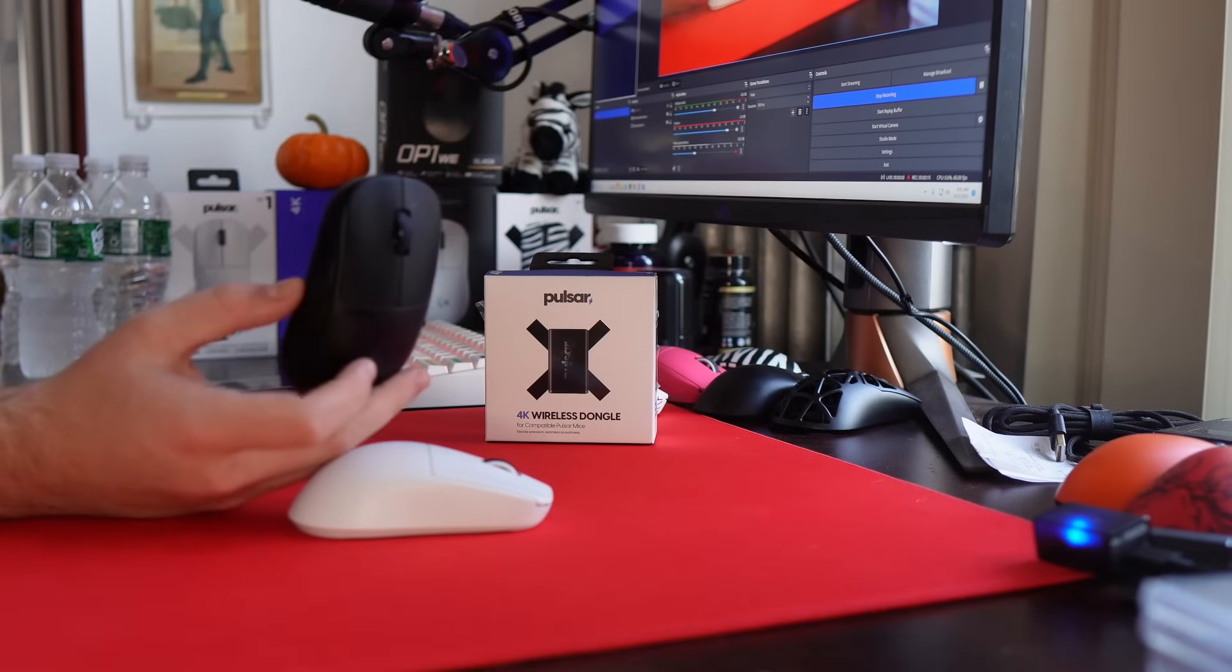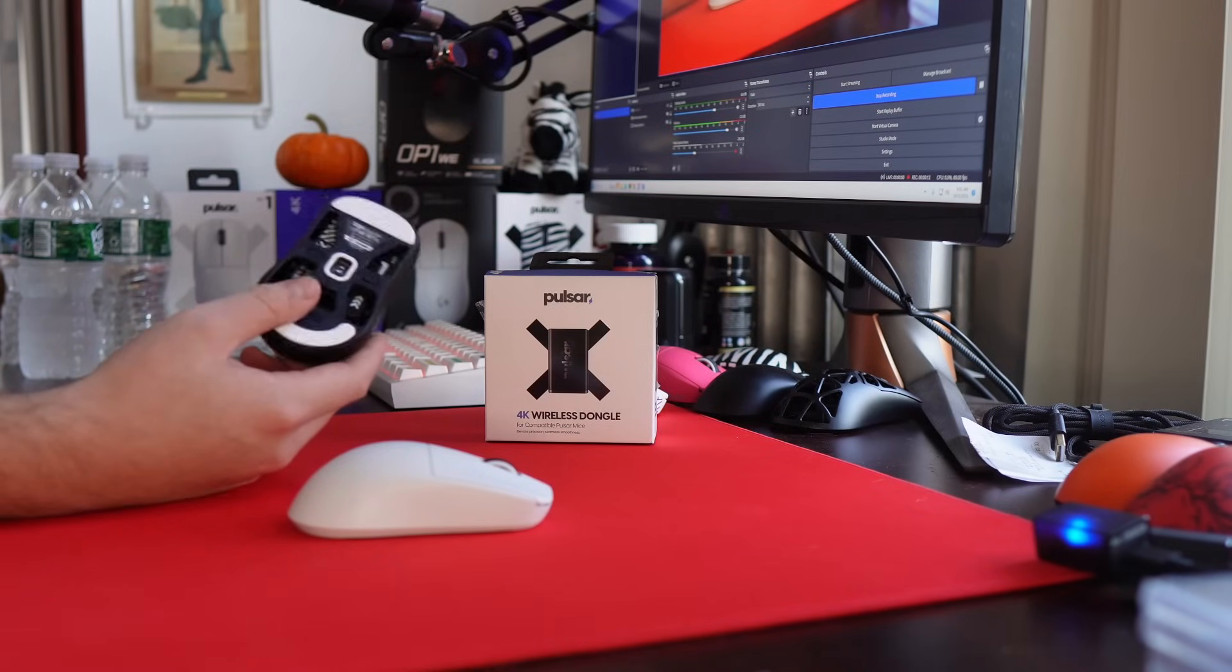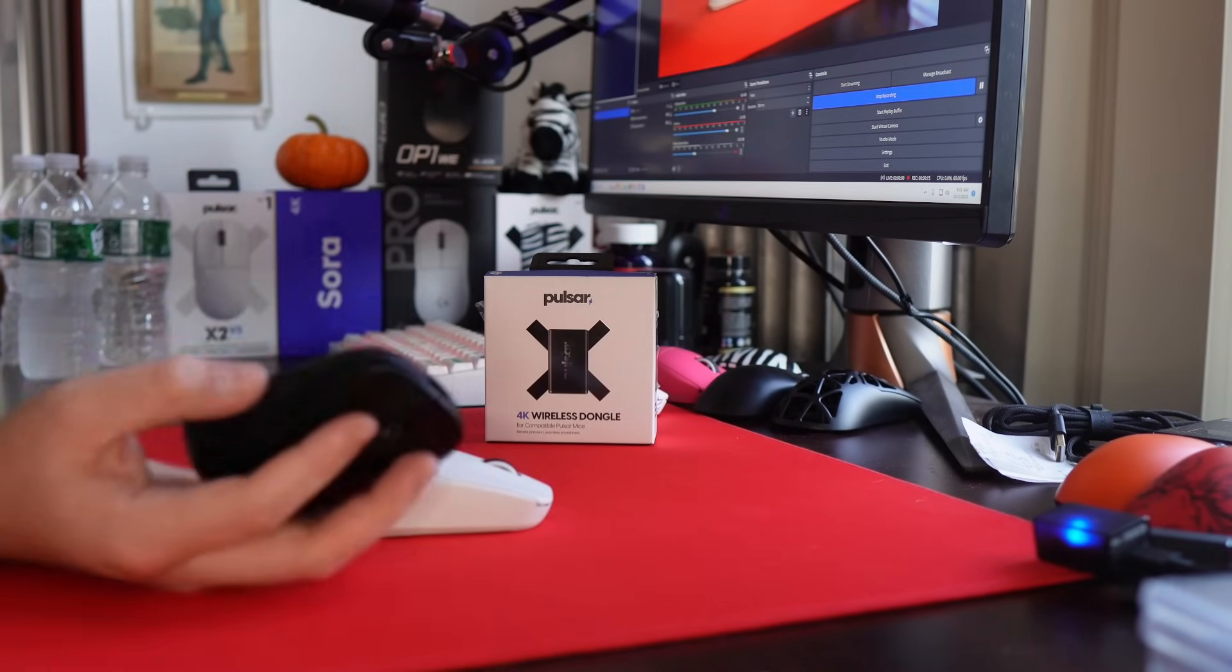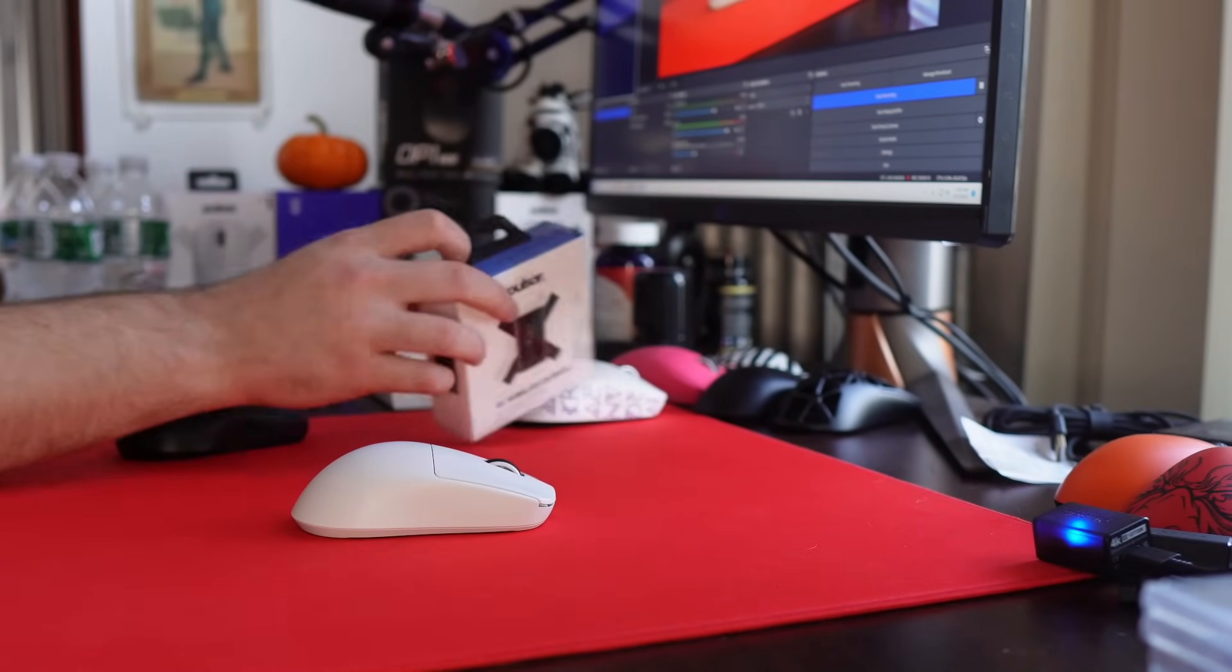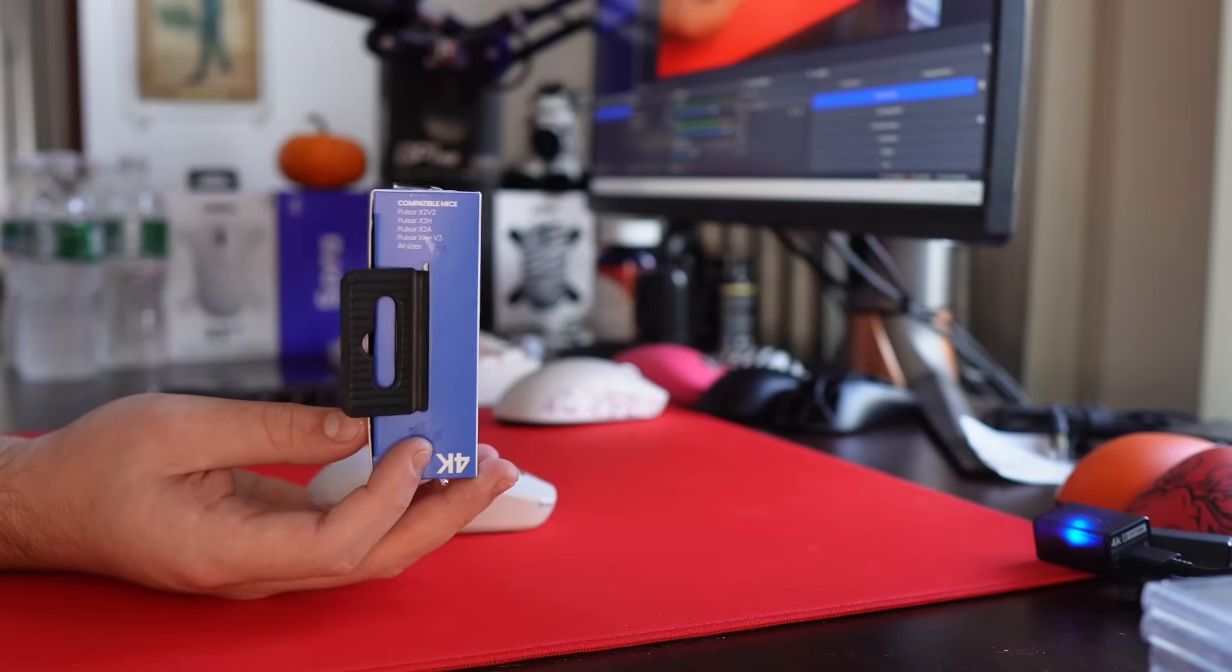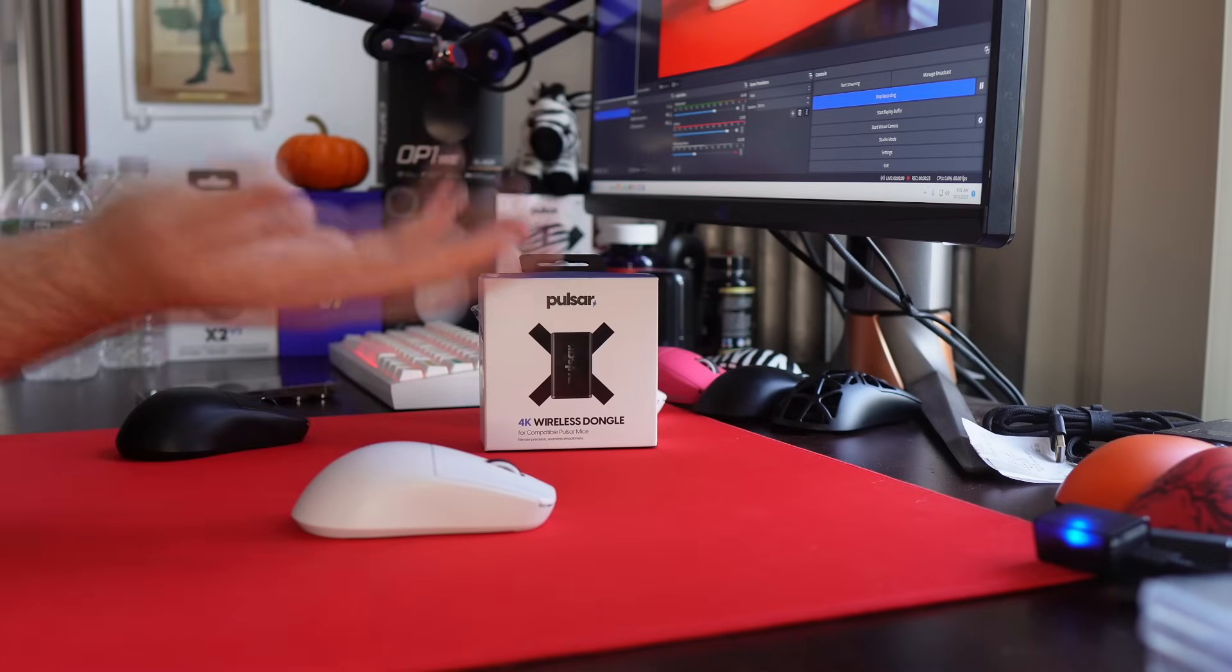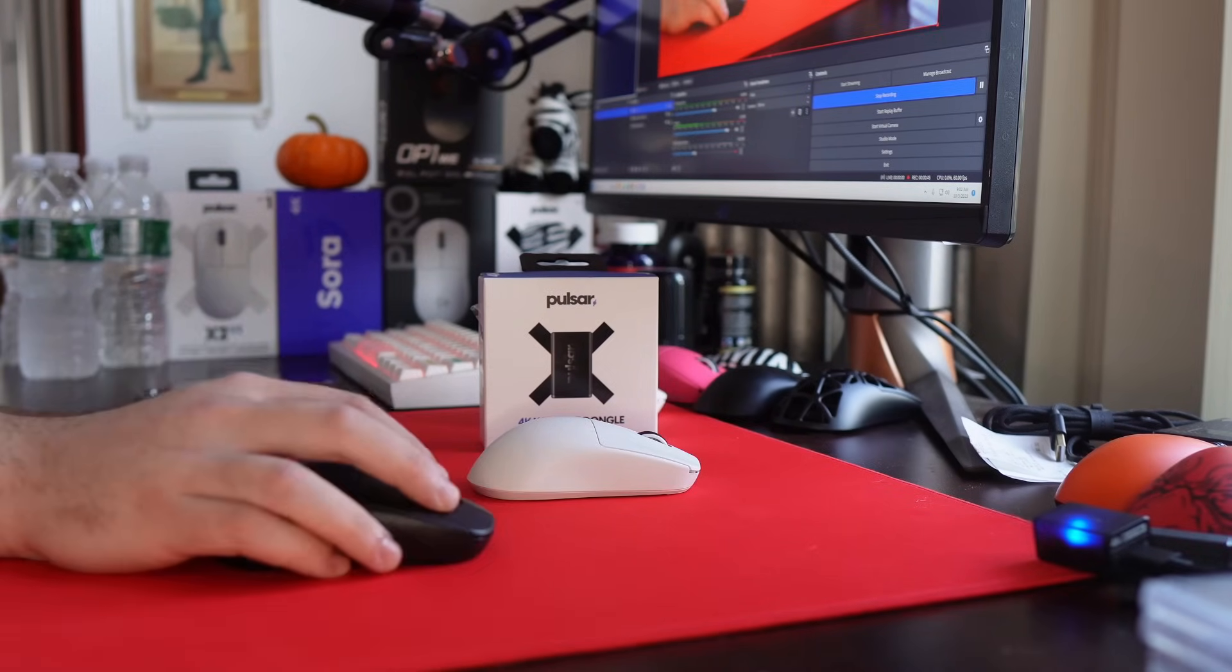But if you're someone like me who has a high refresh rate monitor, advocates for 4K, you've been using it for a while, then I would say just absolutely go for the Pulsar dongle, especially since it's going to be compatible with the X-Lite V3. Basically, if you're a mouse enthusiast, no doubt just get the Pulsar dongle, you're just going to want to have it.